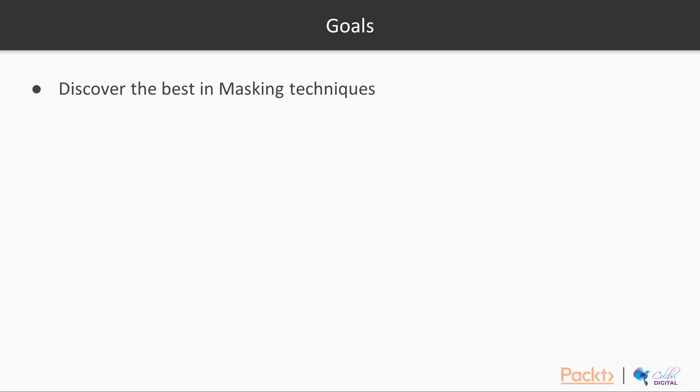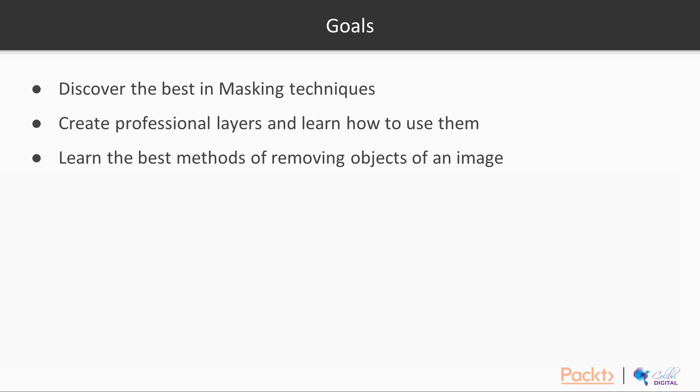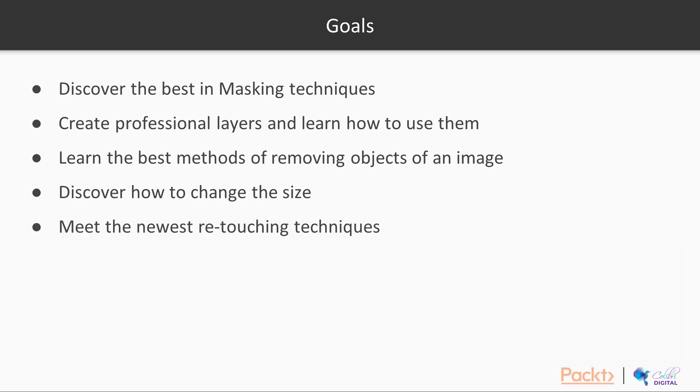The goals of this course are as follows. Discover the best and newest selection and masking techniques. Create professional layers and learn how to practically use them. Learn the best methods of removing objects from any image. Discover how to change the size of your images without distortion. Meet the newest retouching techniques.